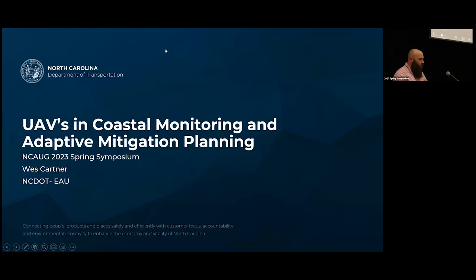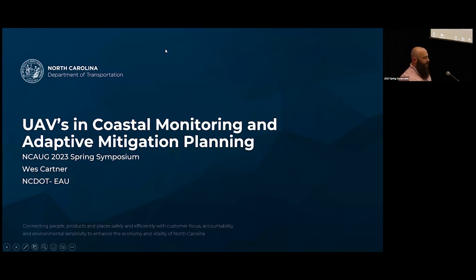Thank you all so much for having us today. Just like my fellow colleagues have already gone into depth about how they're using drones with GIS applications, I'm going to try to loosely not get as technical, but give you a use case of how the DOT is taking all of these forms of technology and actually implementing it on our live mitigation projects. I wanted to talk with you on UAVs, coastal monitoring, and how we're using that and how they apply to our mitigation planning process.